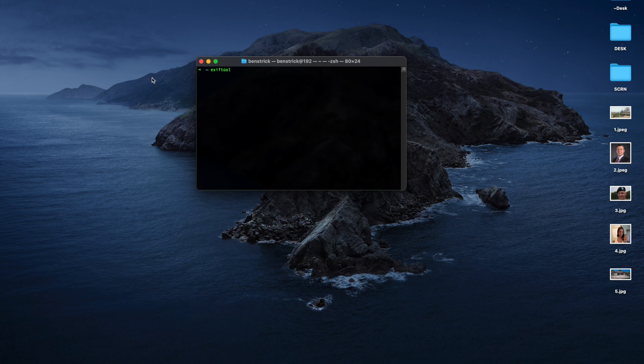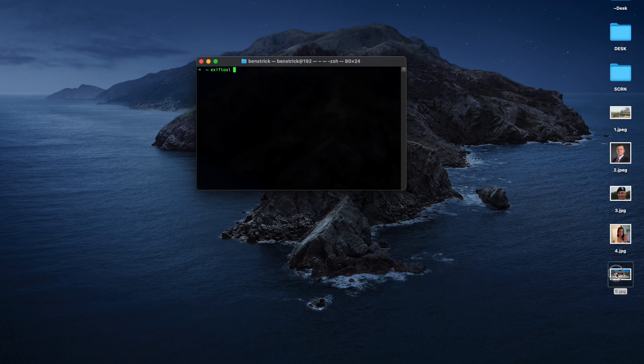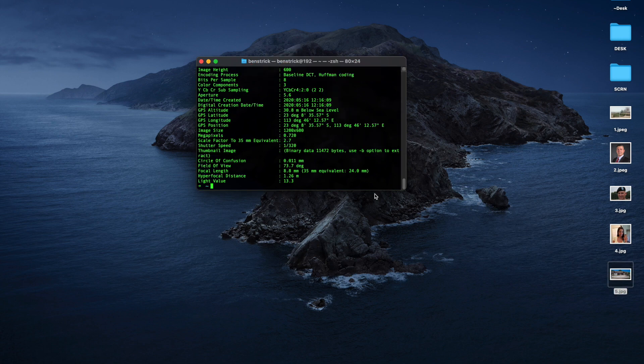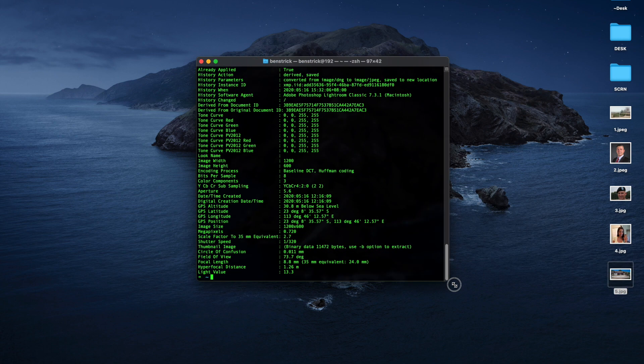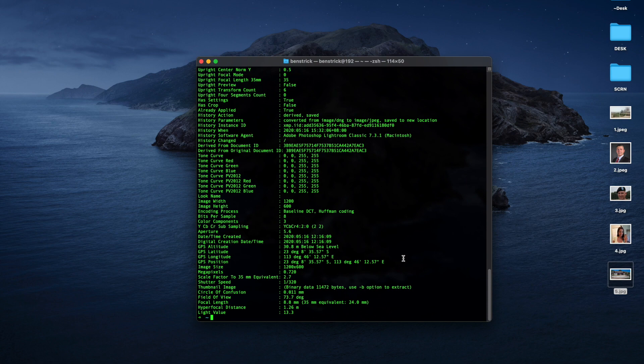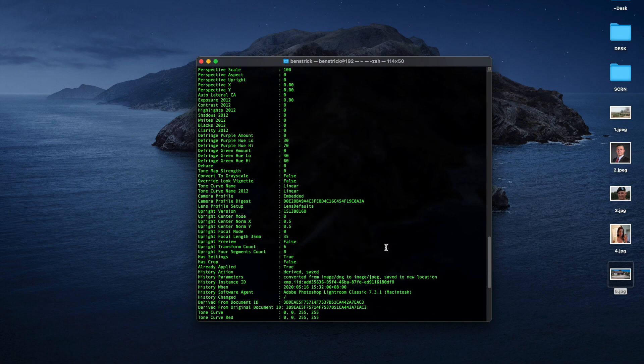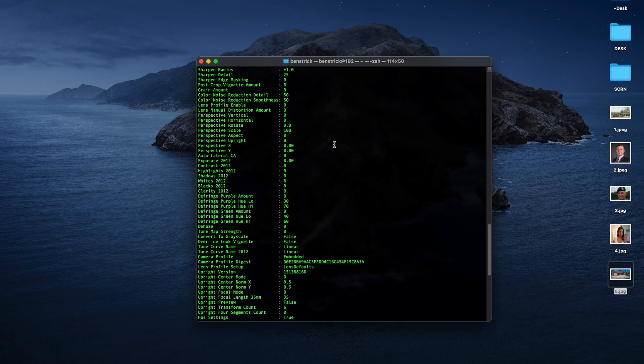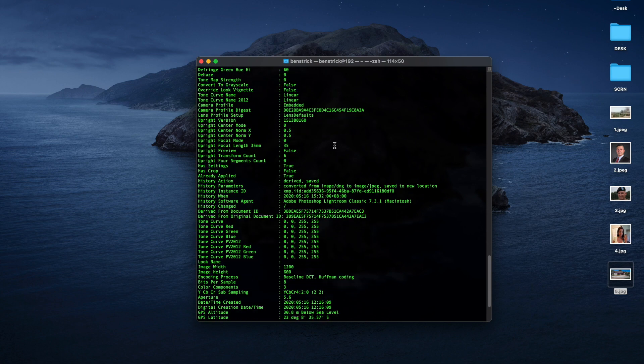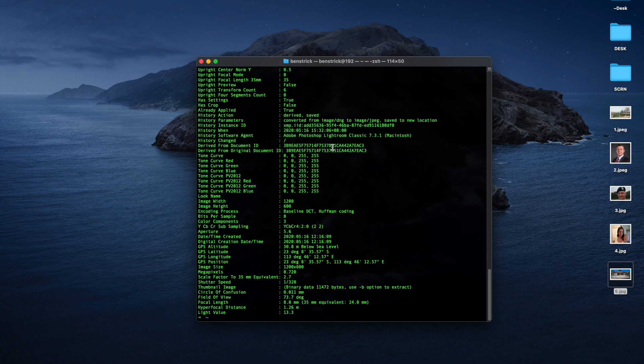To get to this, all we have to do is type in EXIF tool on the command line, followed by a space, and we can simply drag our photo into that. Click enter, and it will show me all of the attached EXIF data. That's a lot more than we would have seen had we have just viewed this through the inspector as well.